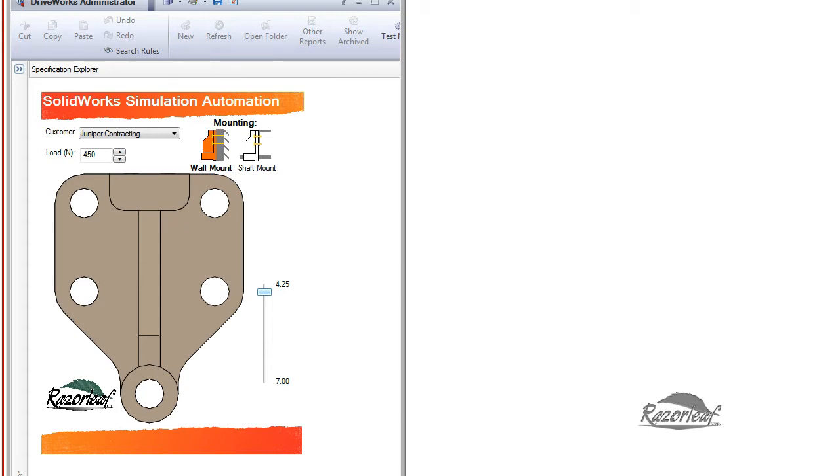You can set up your existing studies in the master model, use DriveWorks rules to drive loading and restraint parameters, and have your DriveWorks autopilot complete the analyses for you during model generation.